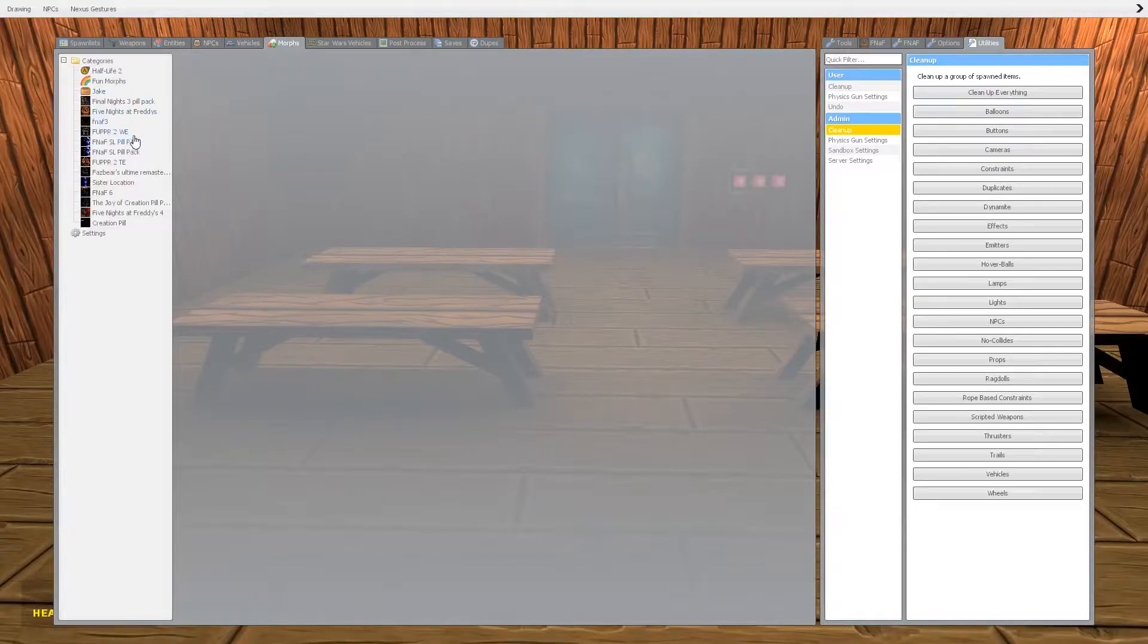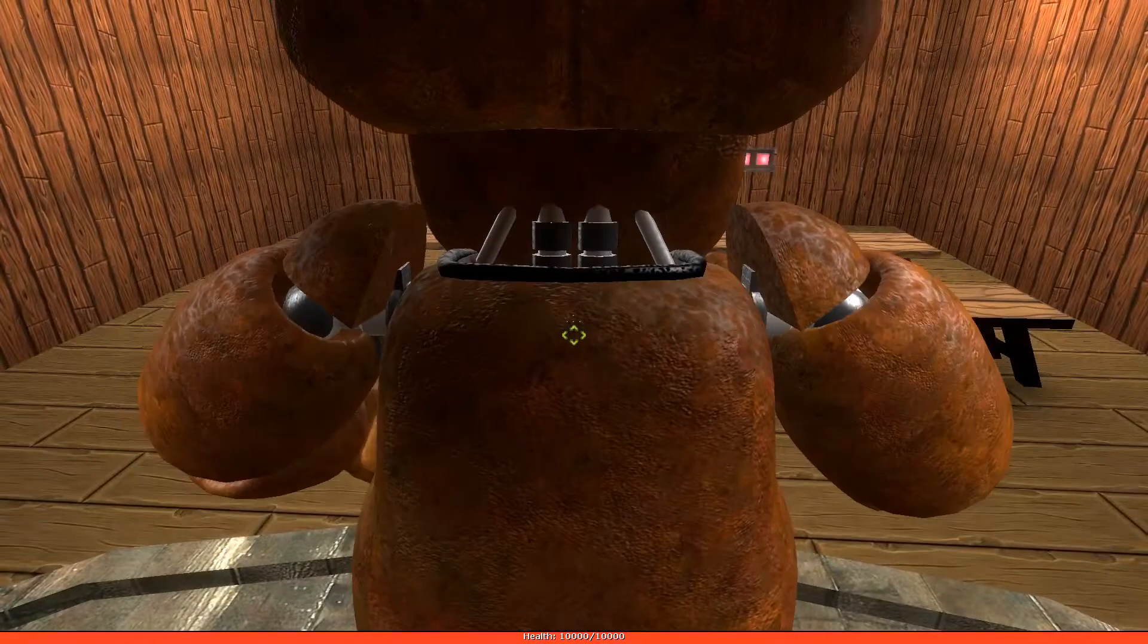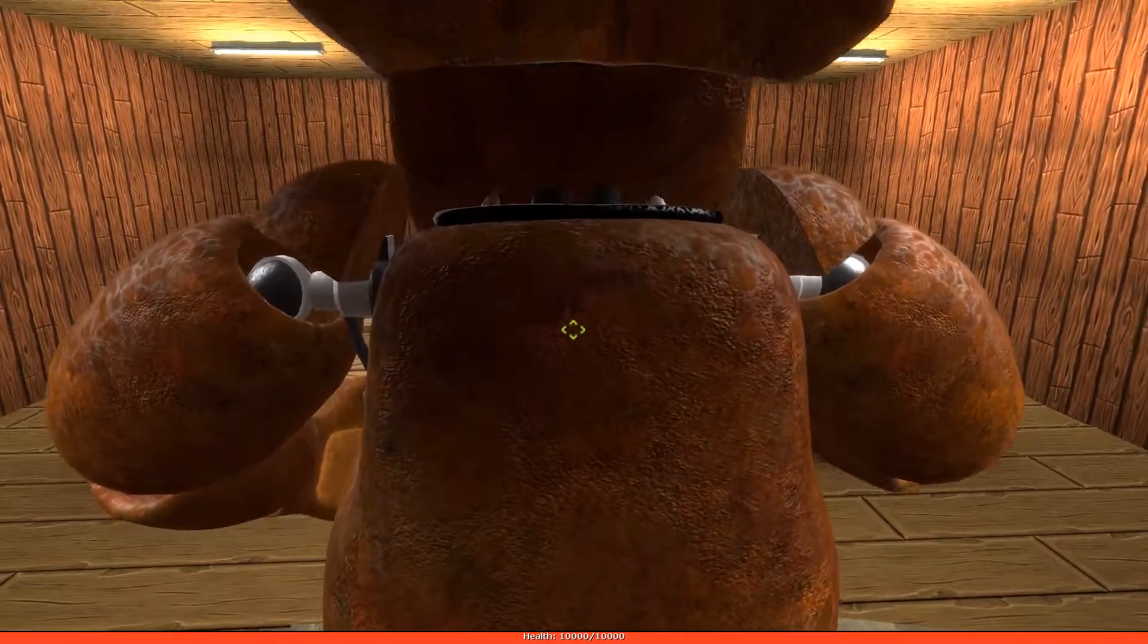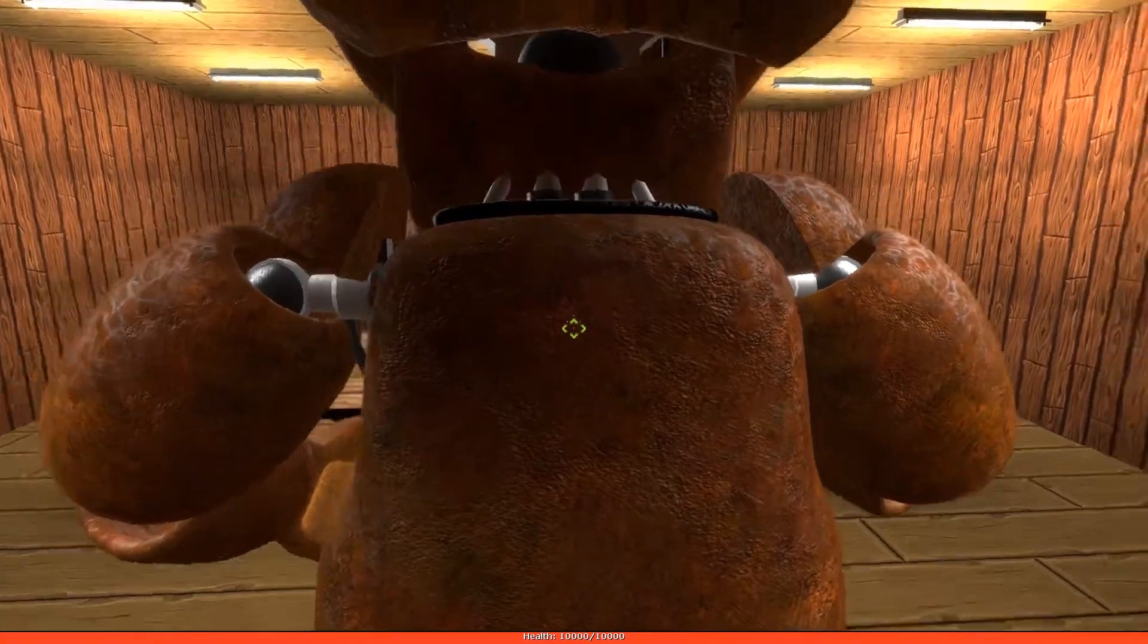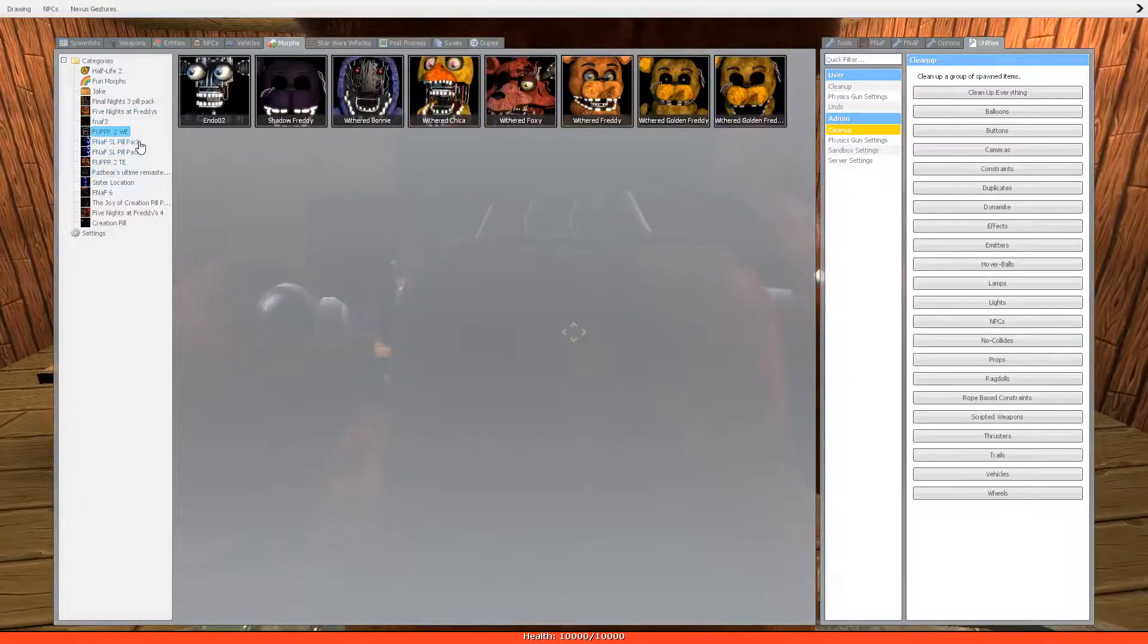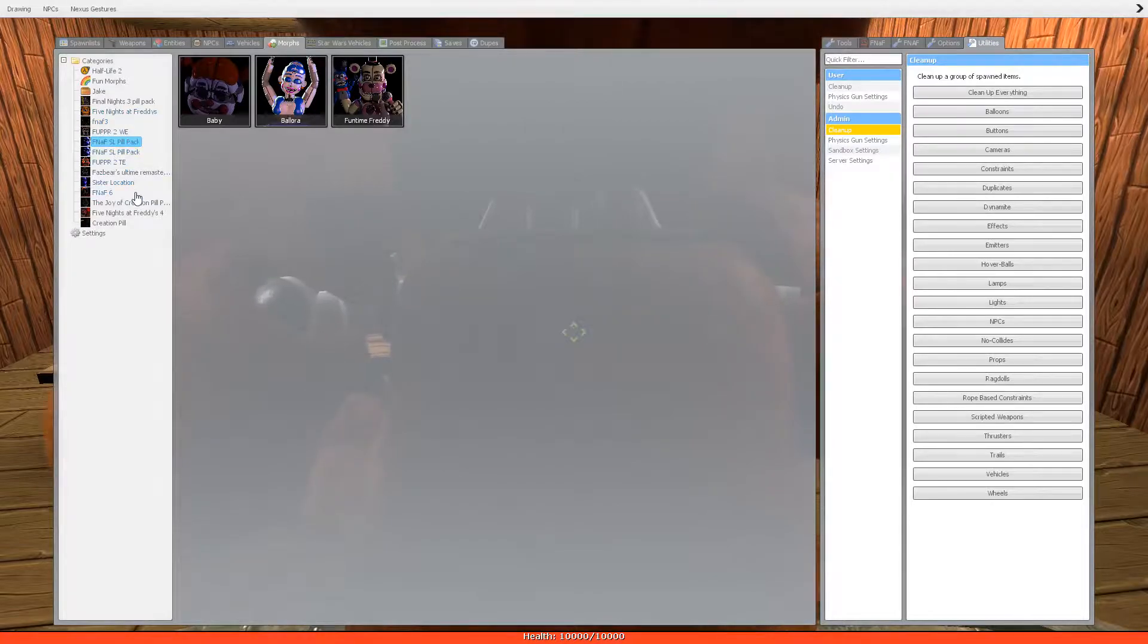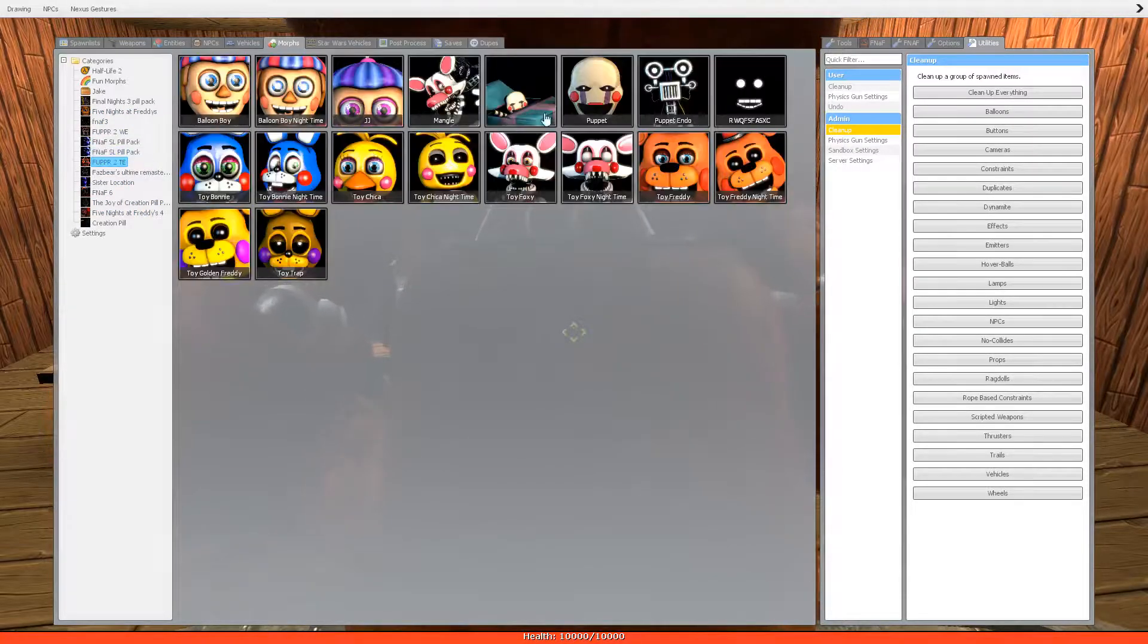Okay, I'll just choose Freddy because hey, why not? Or maybe one of the toy animatronics or whatever. Yeah, I think actually the toy animatronics will be registered for this one.